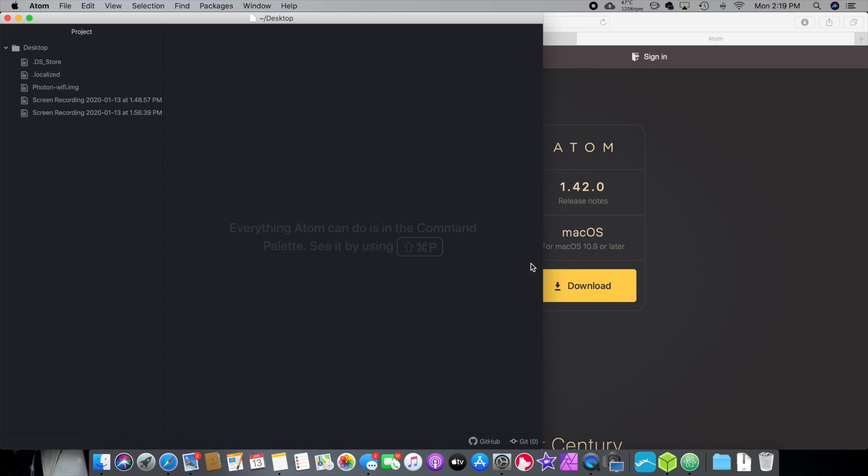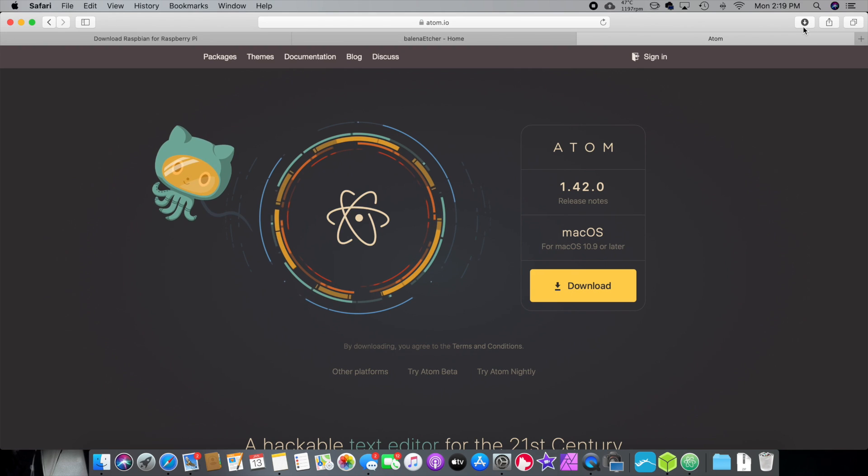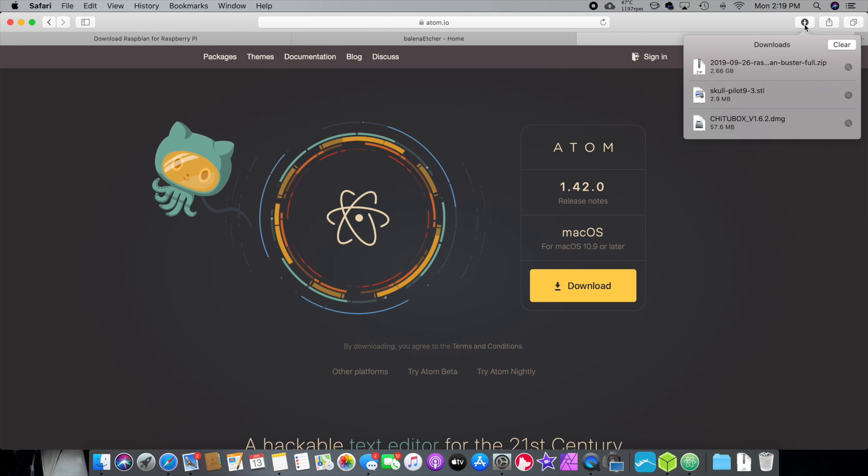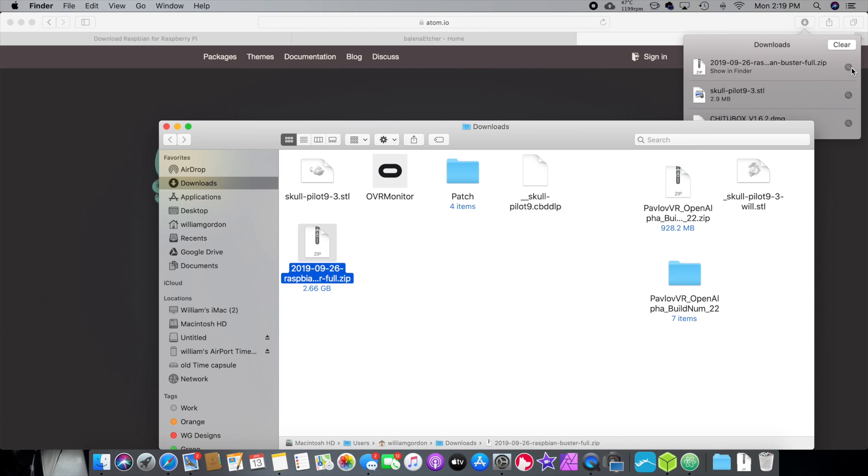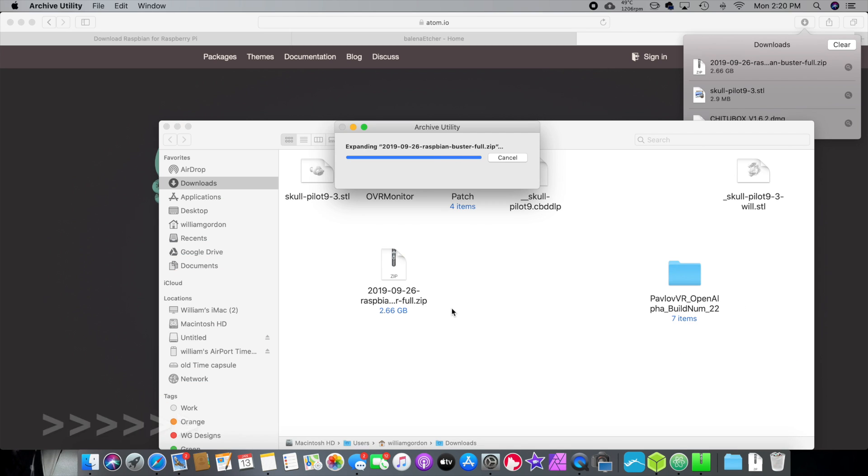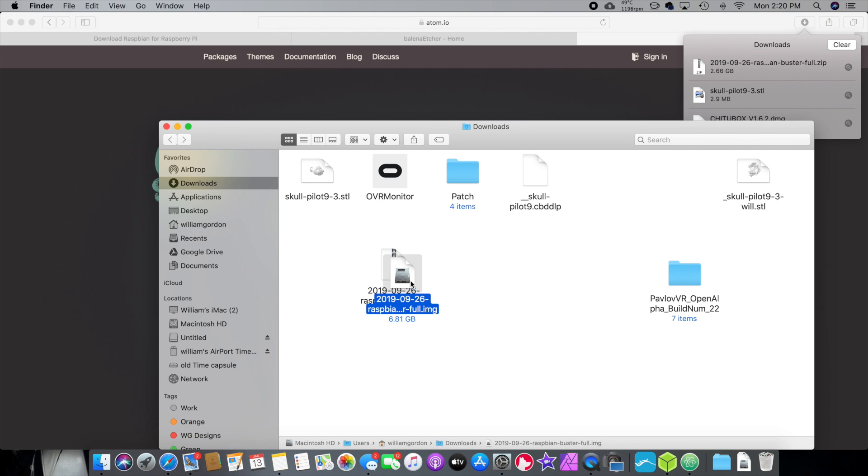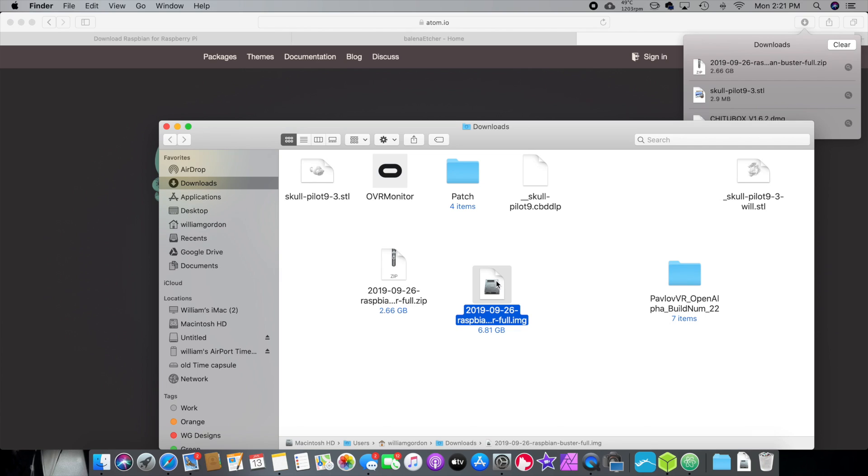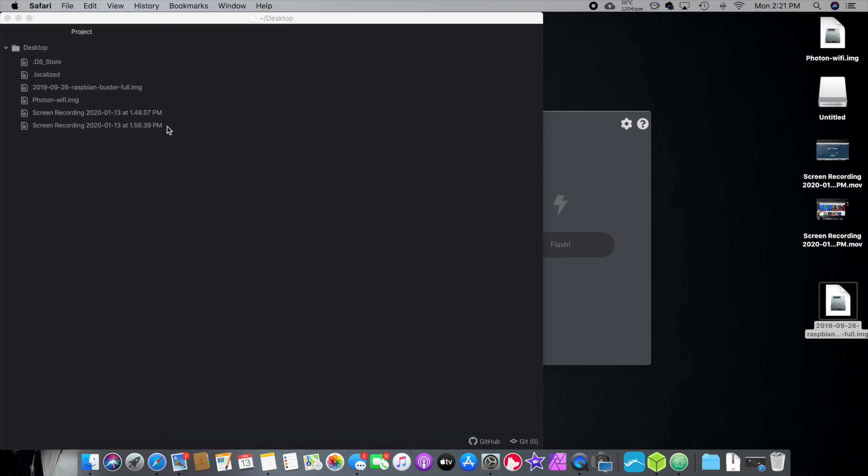So, our download should be complete, and it is. Let's go to the finder. This is the file right here. We're going to unzip it. All right. That's unzipped. Make life easier. I'm going to move it to the desktop. So, we'll close out of that.